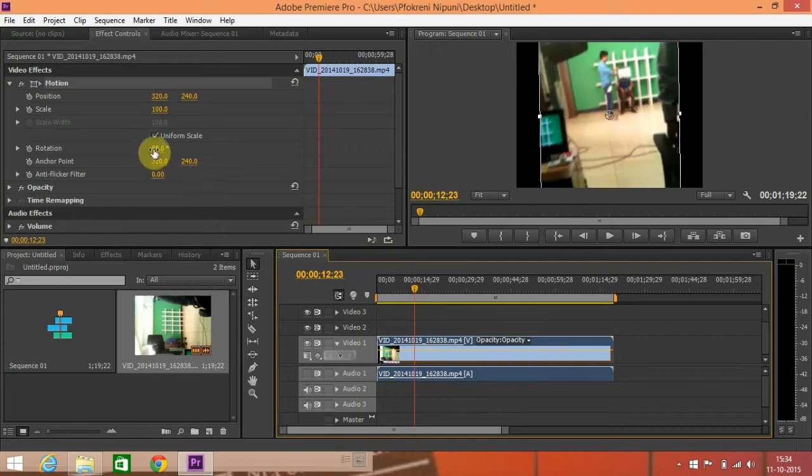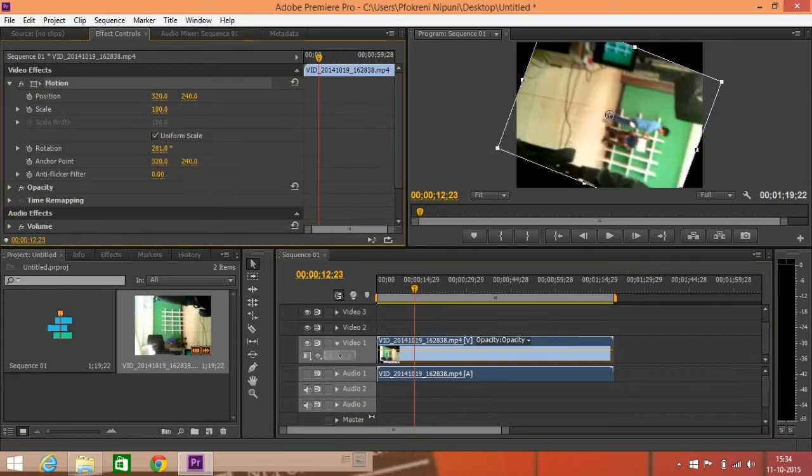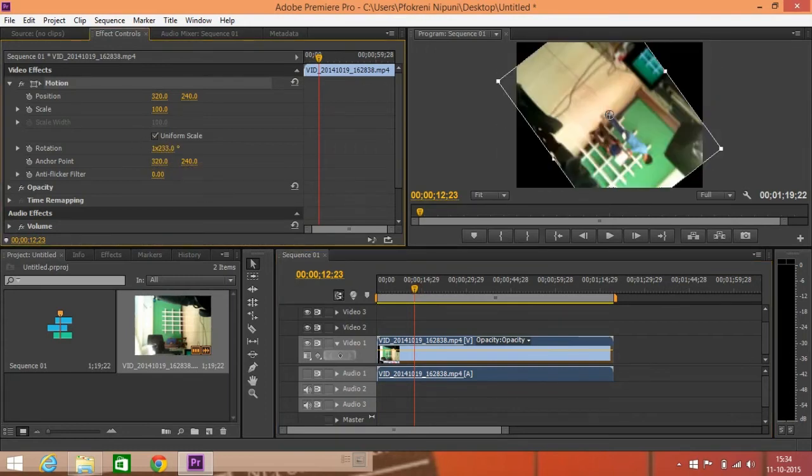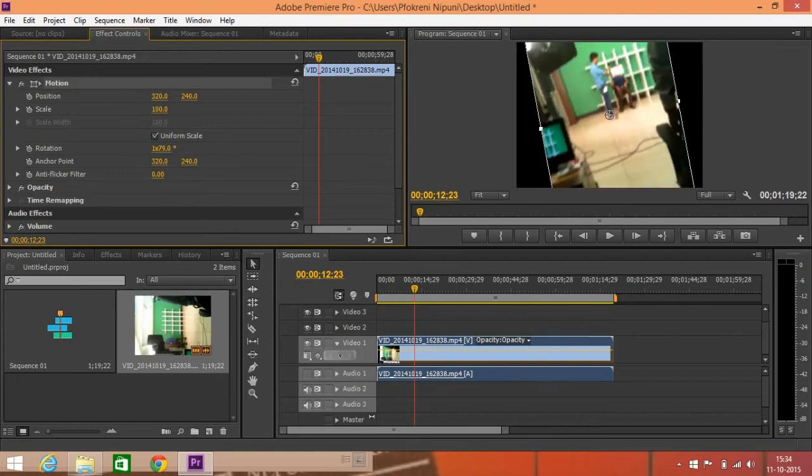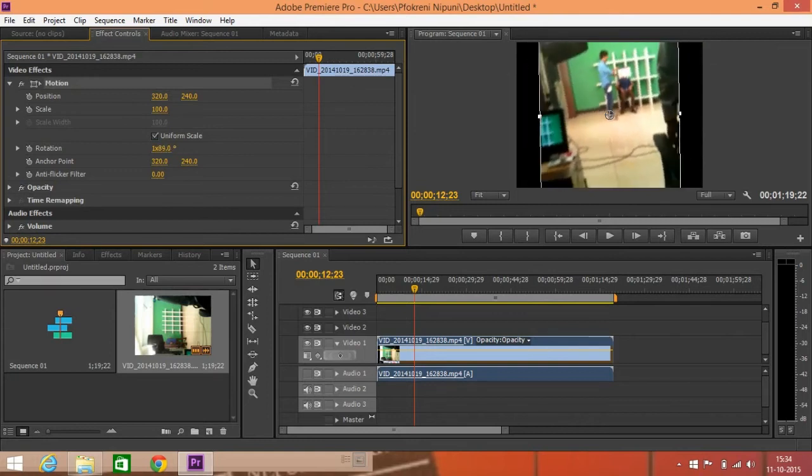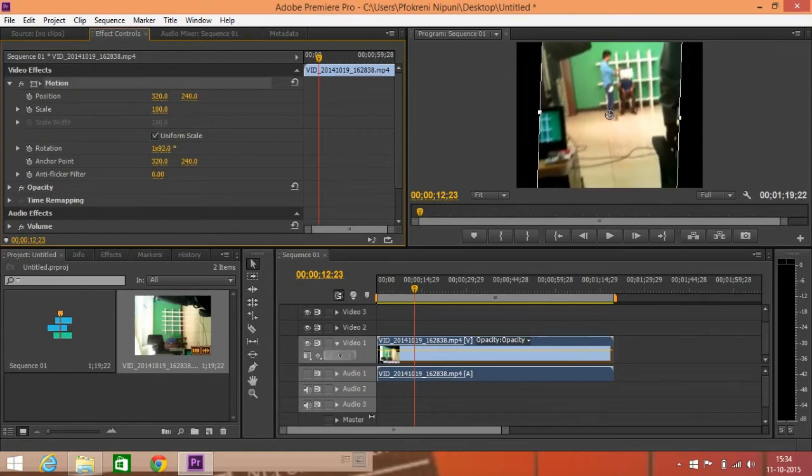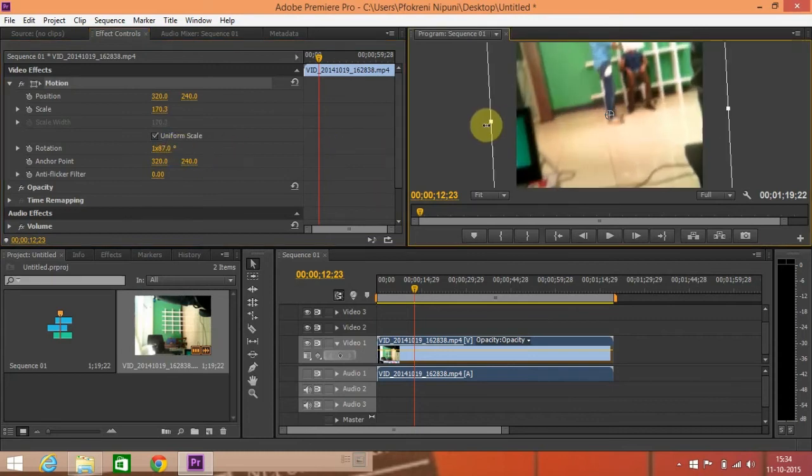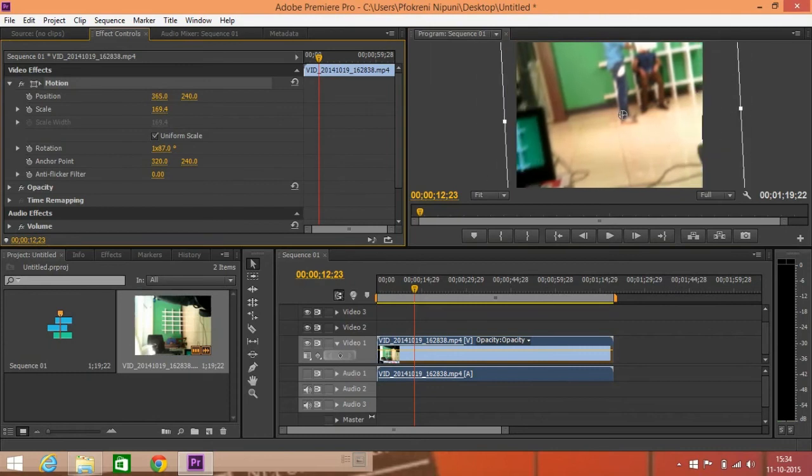For now, this is so we can drag up like this. Or else you can even do from here, the position, and then you can resize the scale.